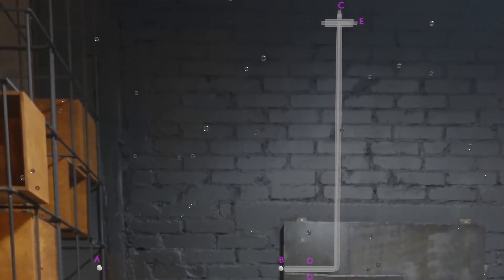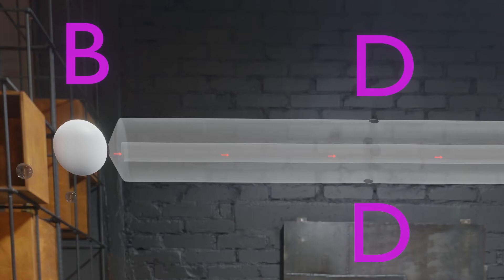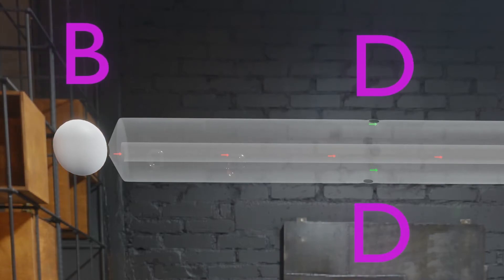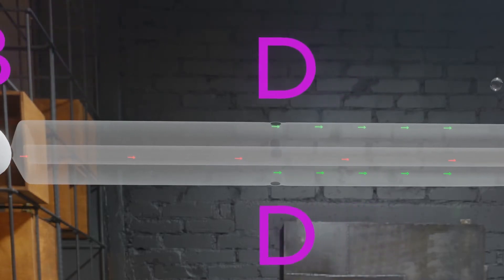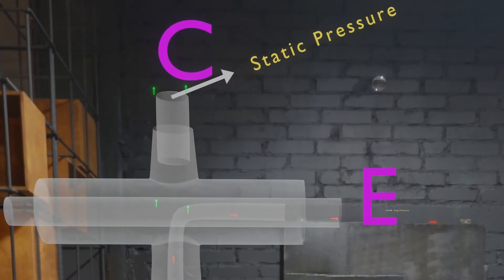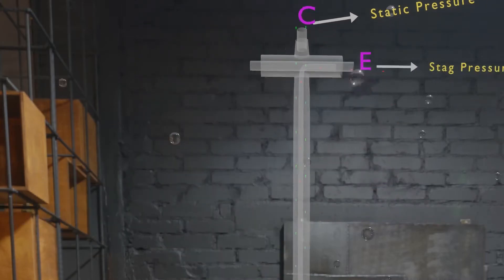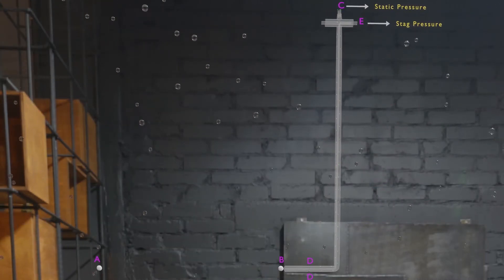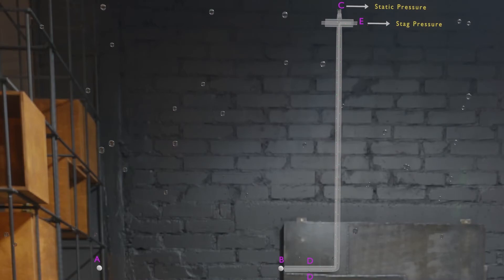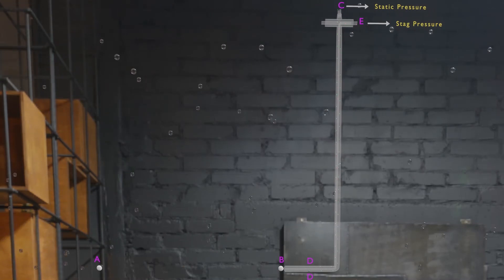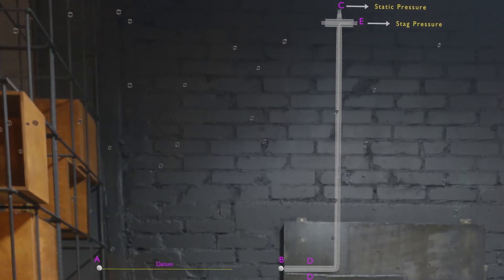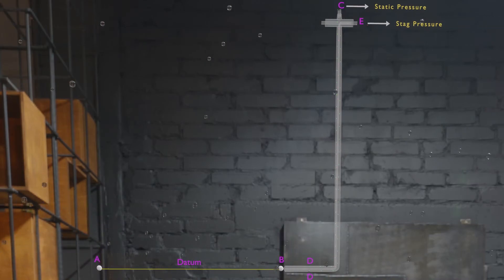Downstream from point B there are several open holes, D, on the outer tube. With the help of point D, static pressure can be measured from the pressure tap at C. Using these two measured pressures and applying the Bernoulli equation between points A and B, we have the following.